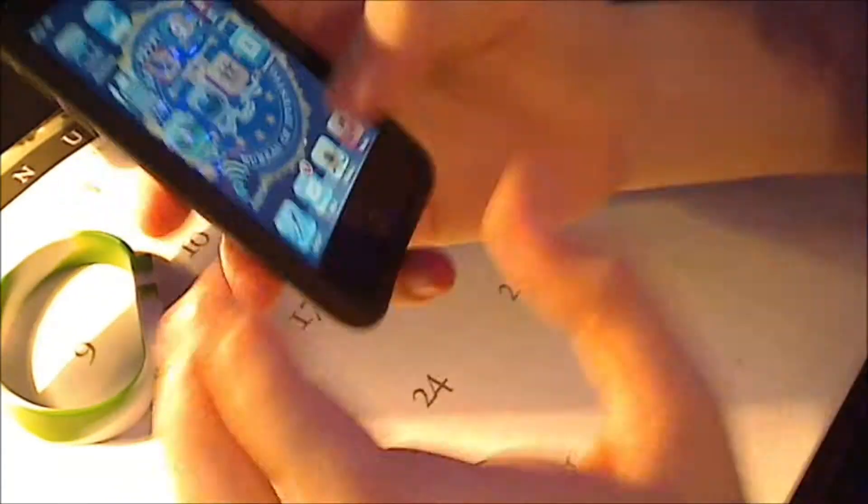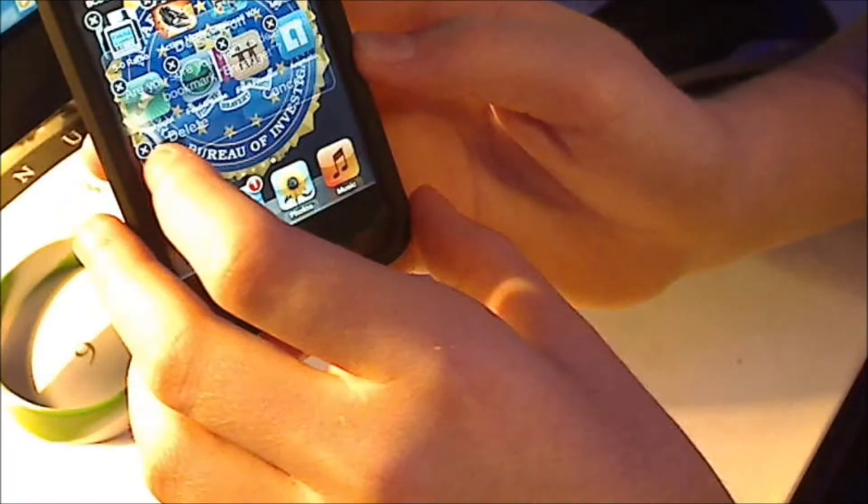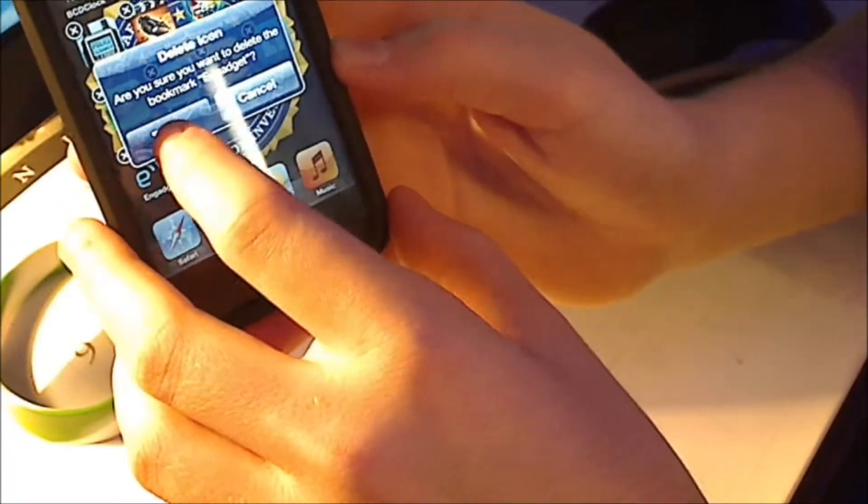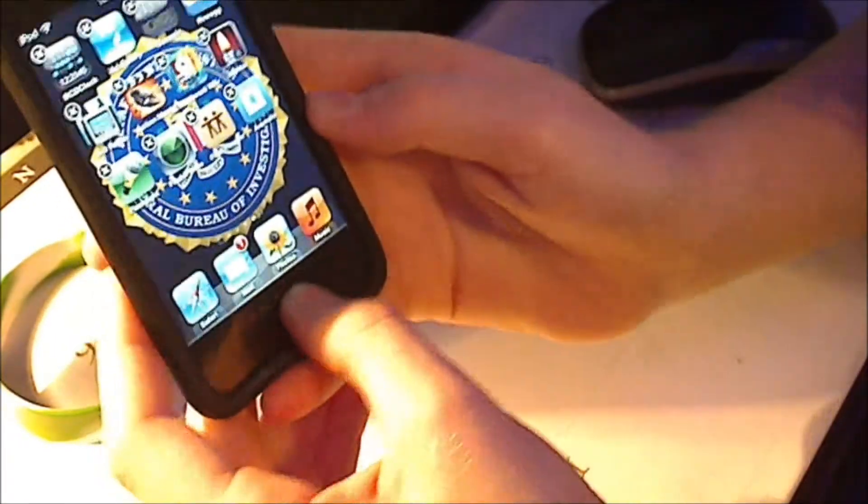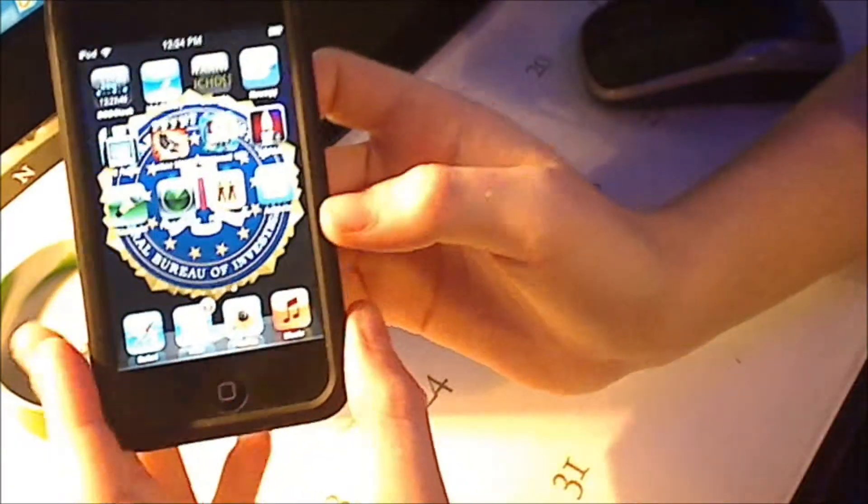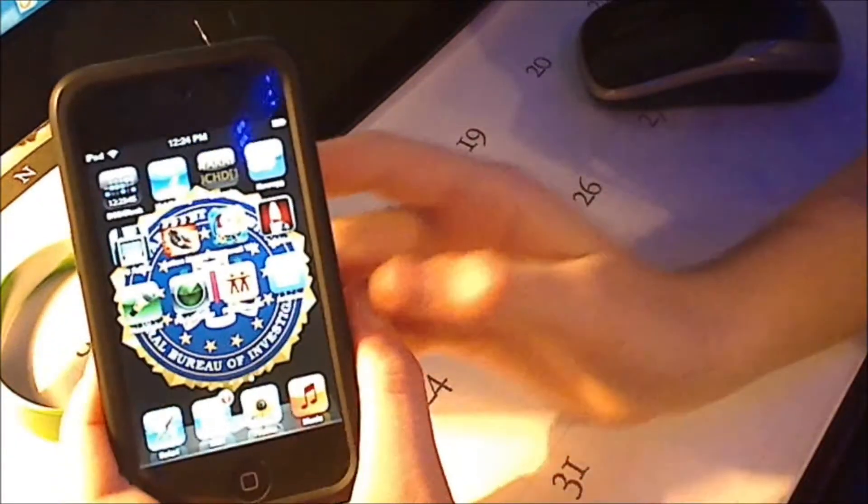The nice thing about this is it takes us to it really fast and it's just like an app. If you don't want it anymore, you just hold it and then you can click delete. Press the home button and then it's gone.